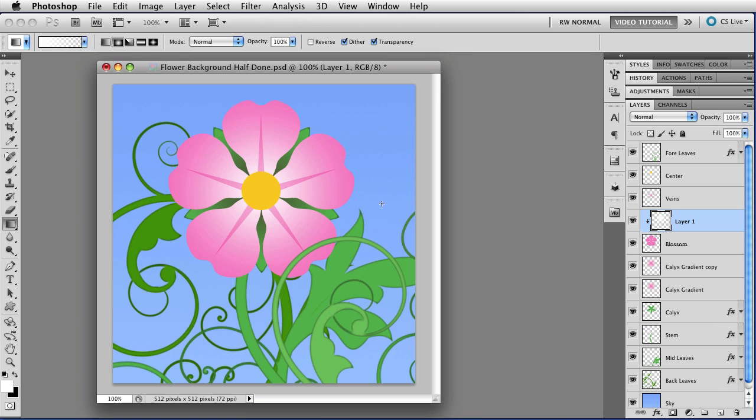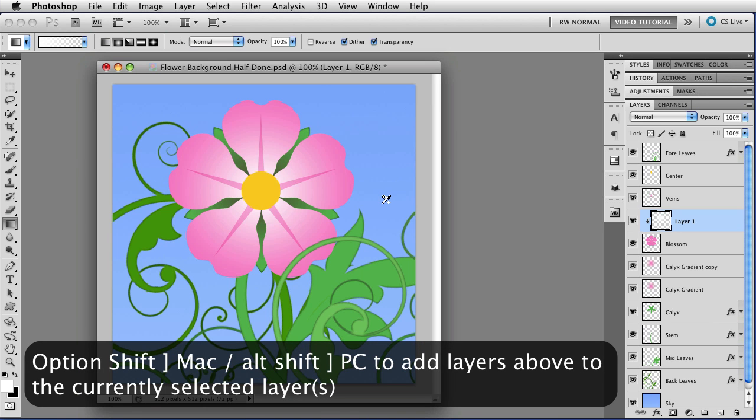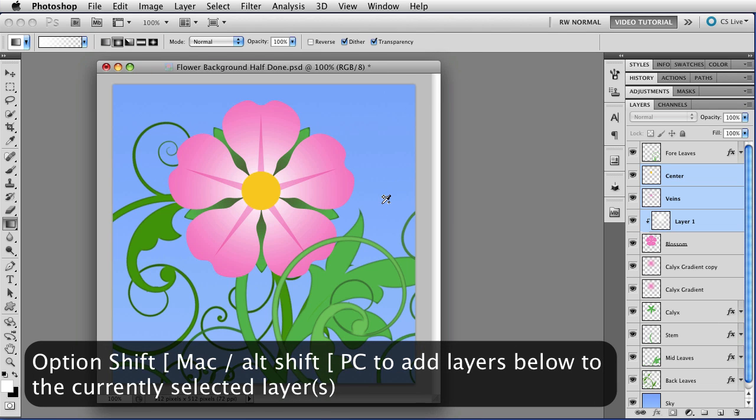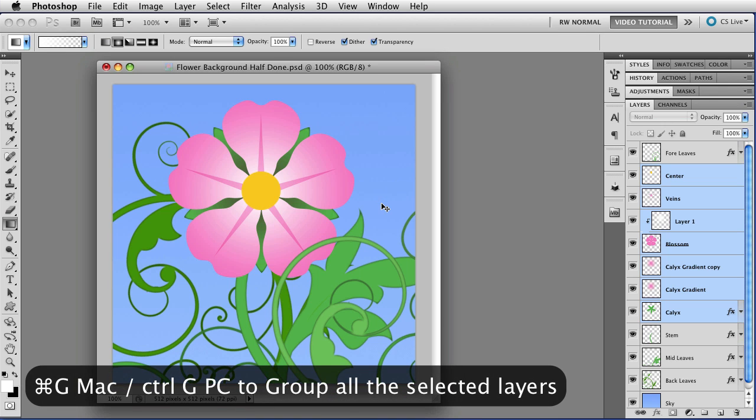So I'm going to hold down the option key because I want to select all of the various layers that have parts of the flower on them and make them into a single group. So I'm going to hold down option and use the bracket key but I'm going to add the shift key, so that's option shift right bracket, that's alt shift right bracket on a PC, to select the two layers above. And now because I have those that are selected if I use the left bracket key I'll start selecting with the blossom and select down to calyx. And now that I have them all I hold down the command key and tap G, that's ctrl G on a PC, and I have made a group.